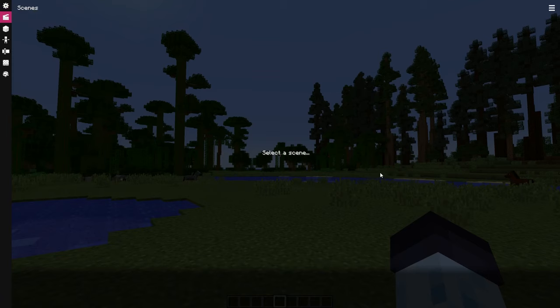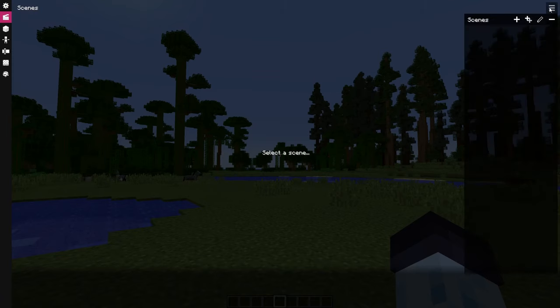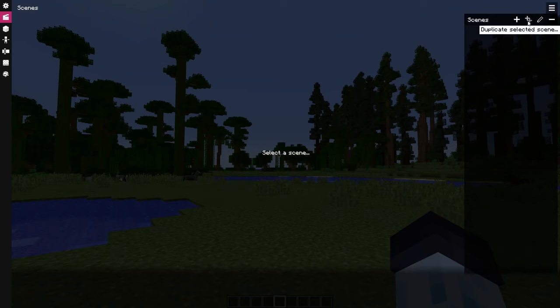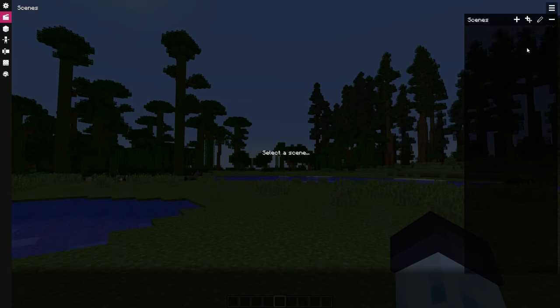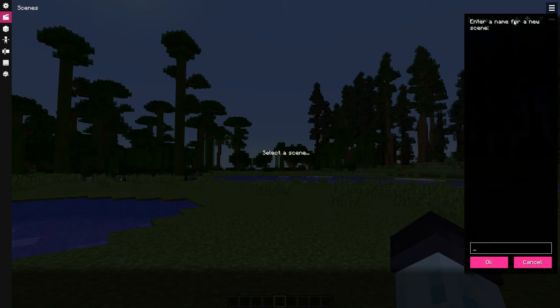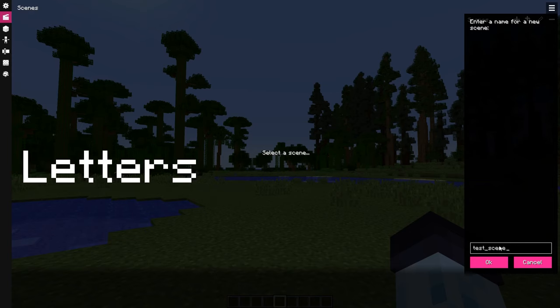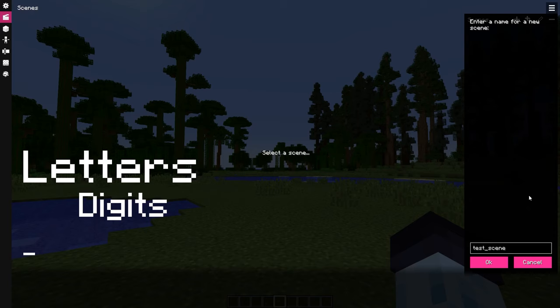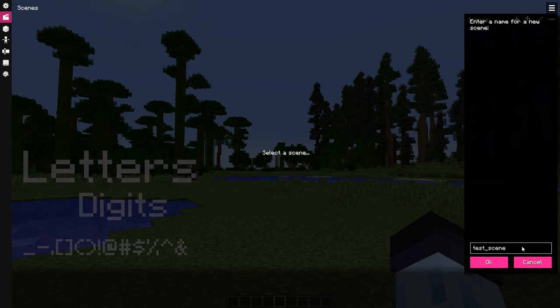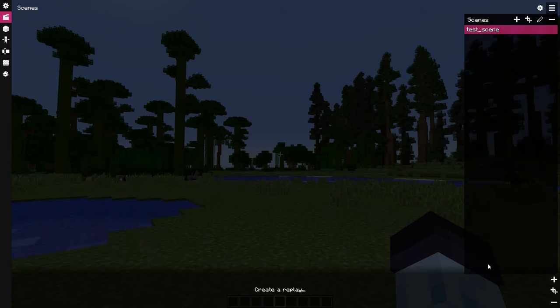Click on the three horizontal lines icon. This will open the scene manager. Here you can add, duplicate, rename, and remove scenes. Click on the big plus icon and enter the desired scene name. It could be anything, however it's limited to letters, digits, underscore, hyphen, and some special characters. No spaces though. Once the scene is created, we can add a replay,